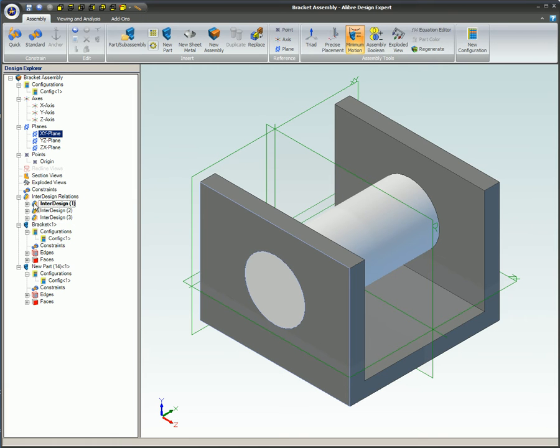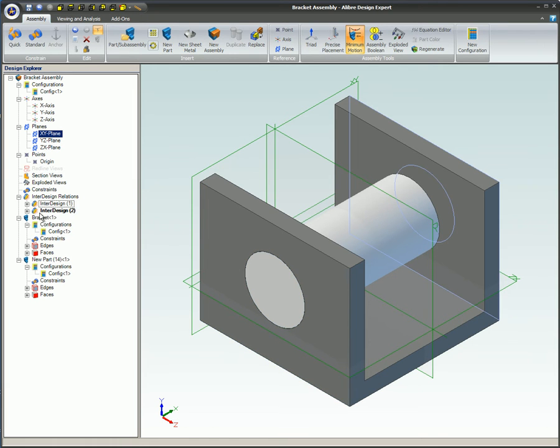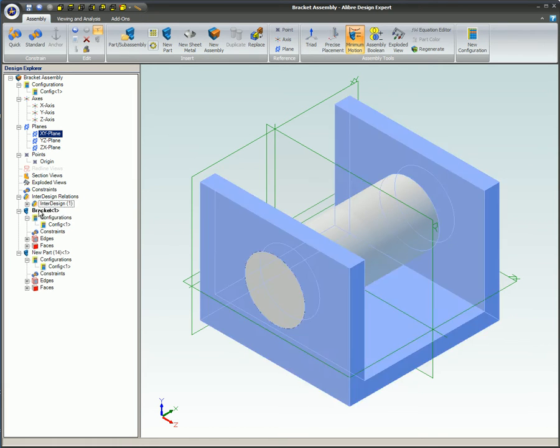To break the interdependency, delete the Inter-Design constraint in Assembly Edit mode.